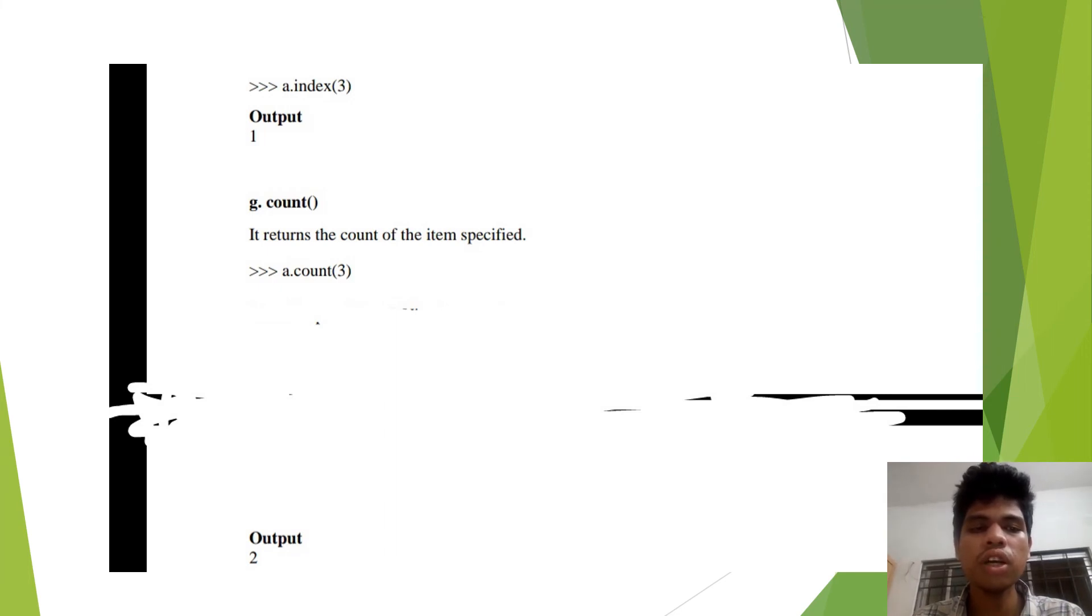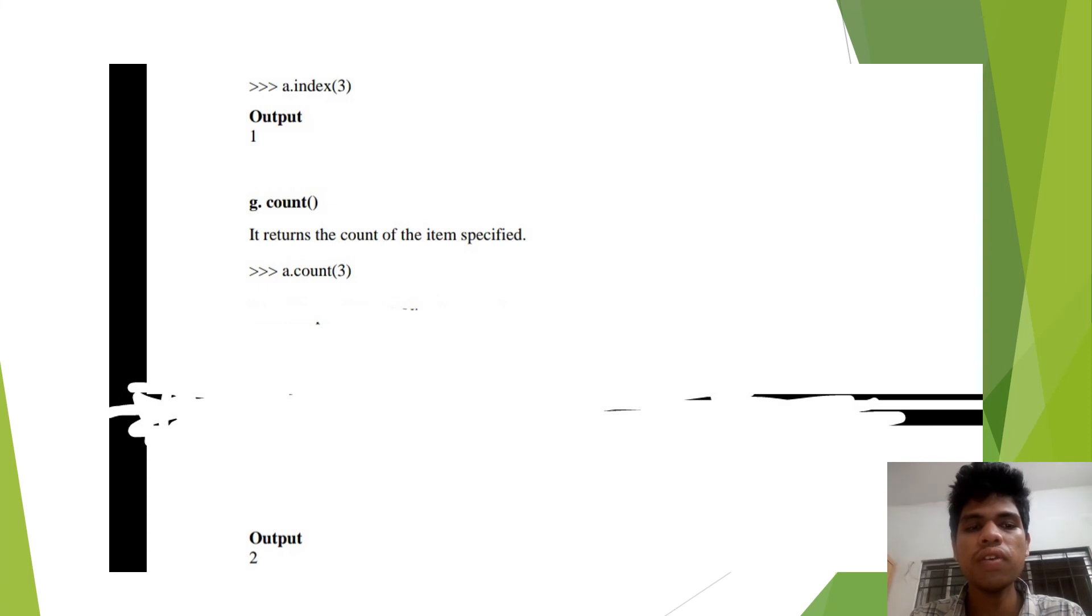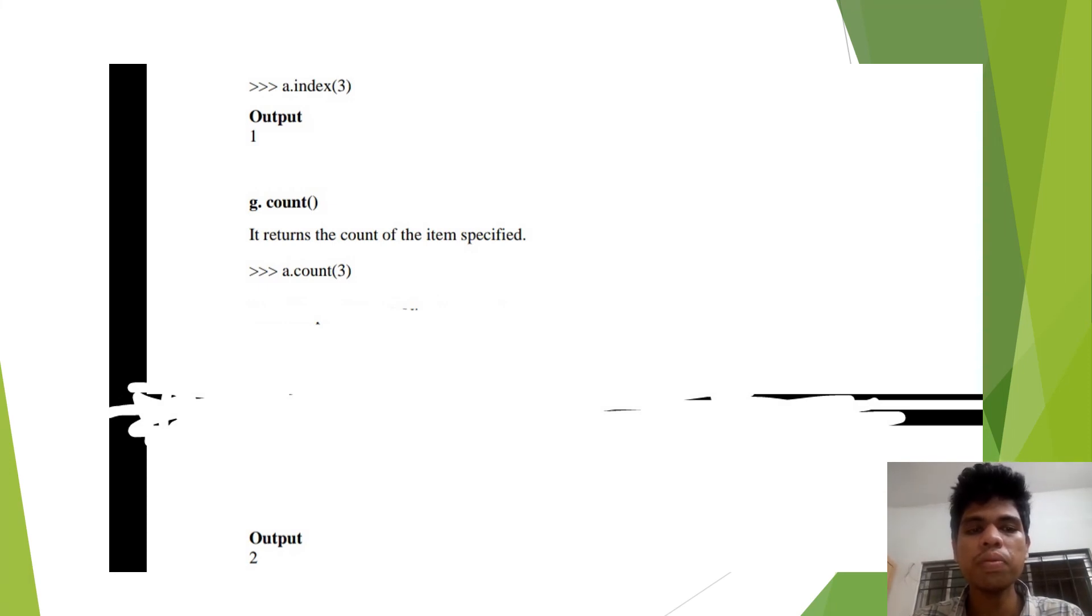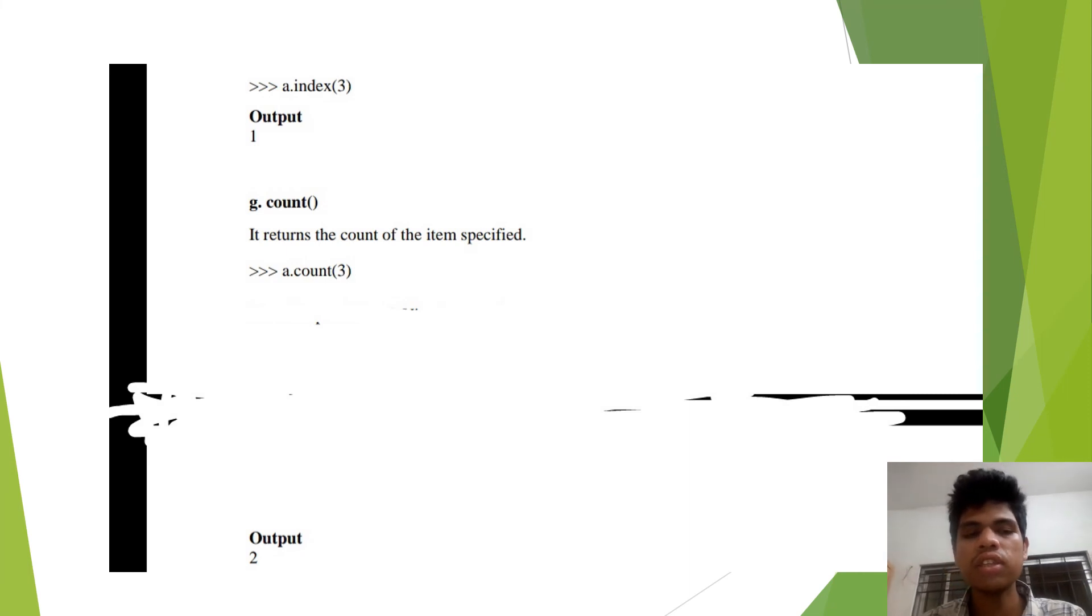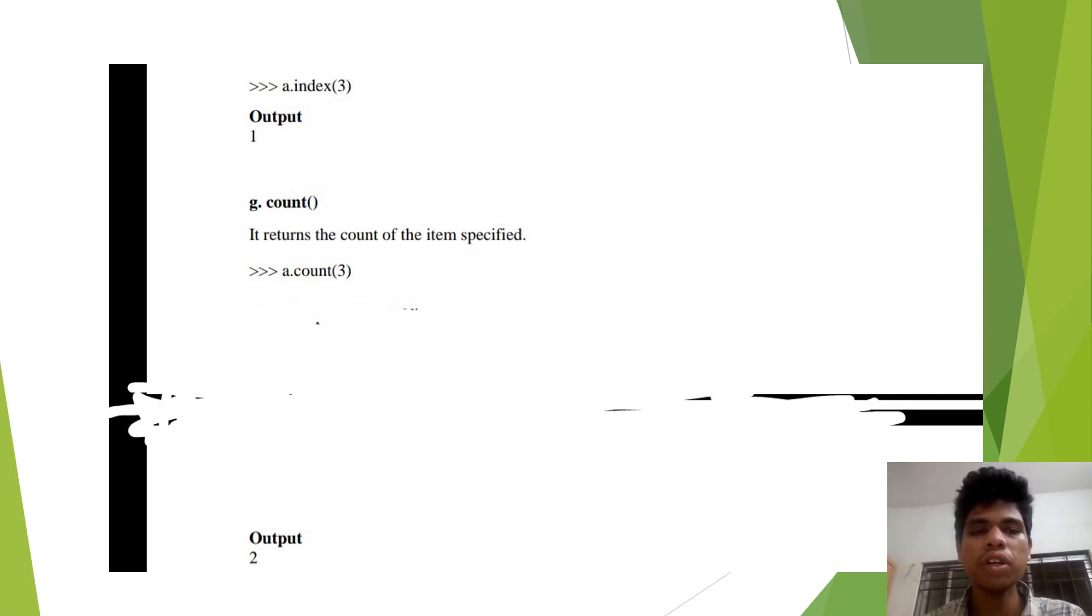So when I call the count method, it returns the output as 2. It has 3 appearing twice, so it returns the value as 2.